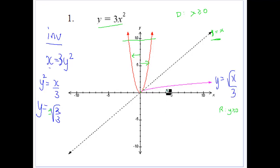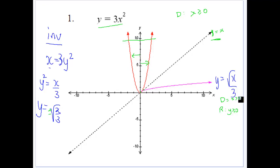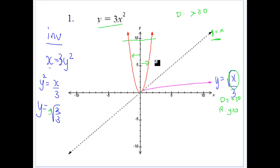So the domain for the inverse function would be x greater than or equal to 0, which makes sense if you look at the square root of x. We either take either side — restrict our domain one way or the other — so we're able to pass the horizontal line test, or our restricted domain gives us a function which is always rising or always falling.